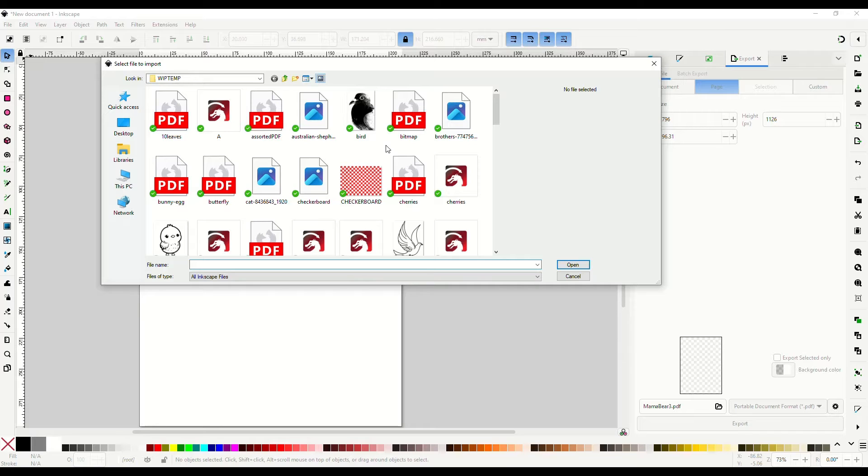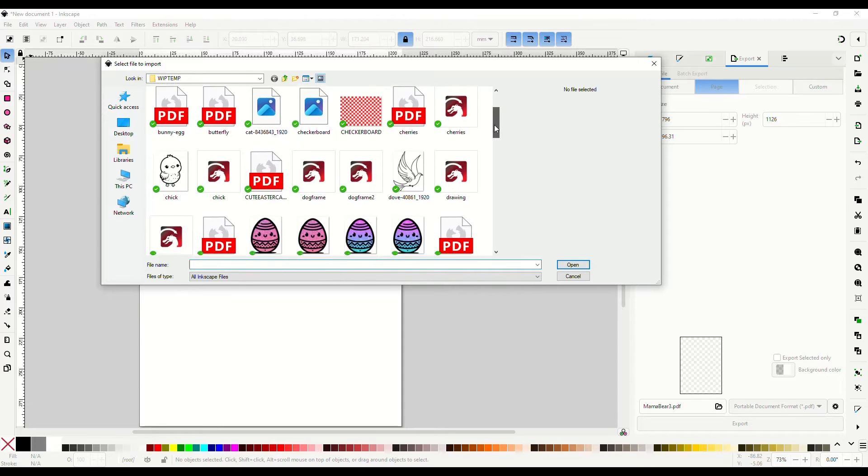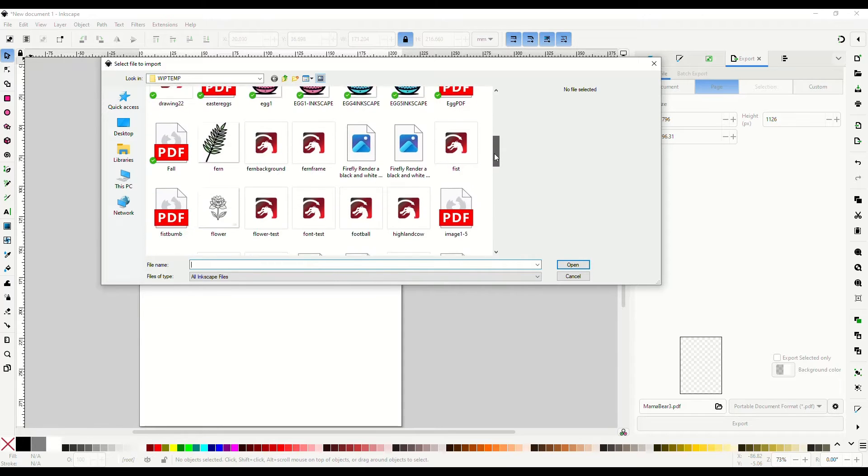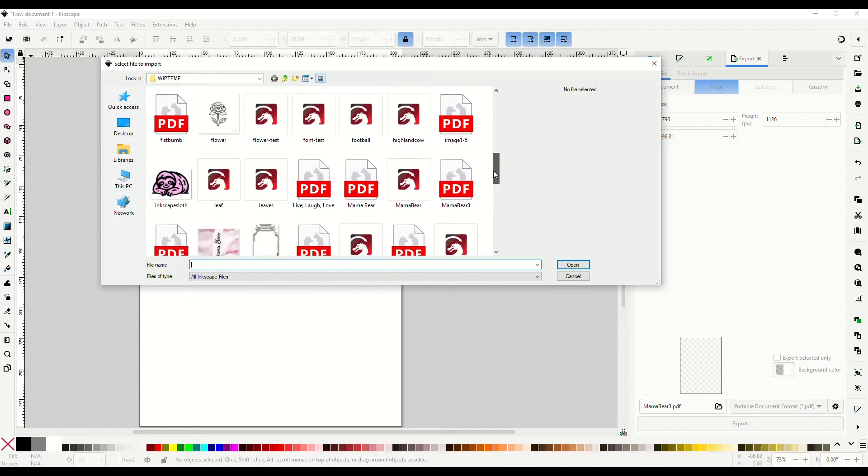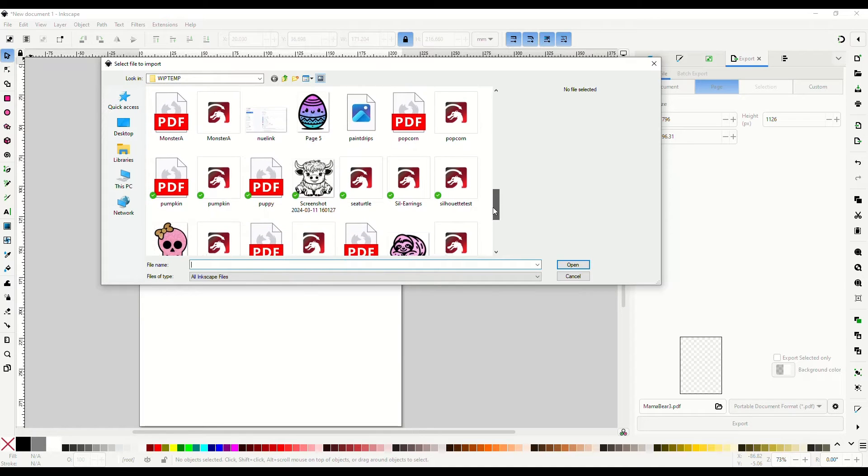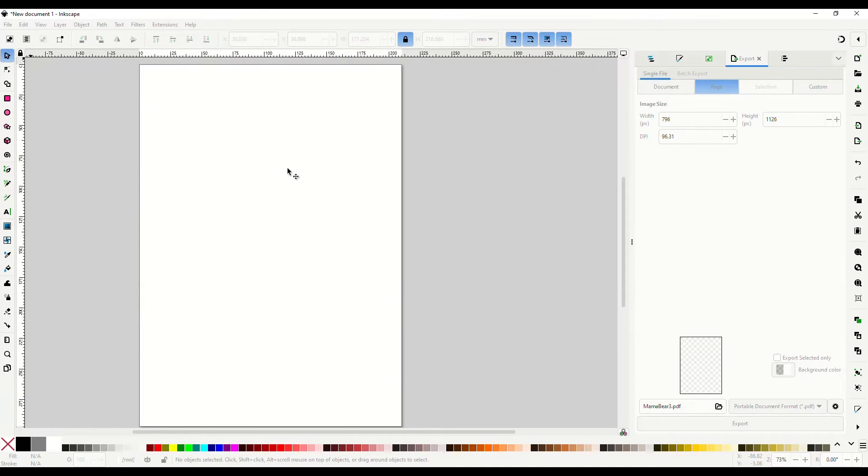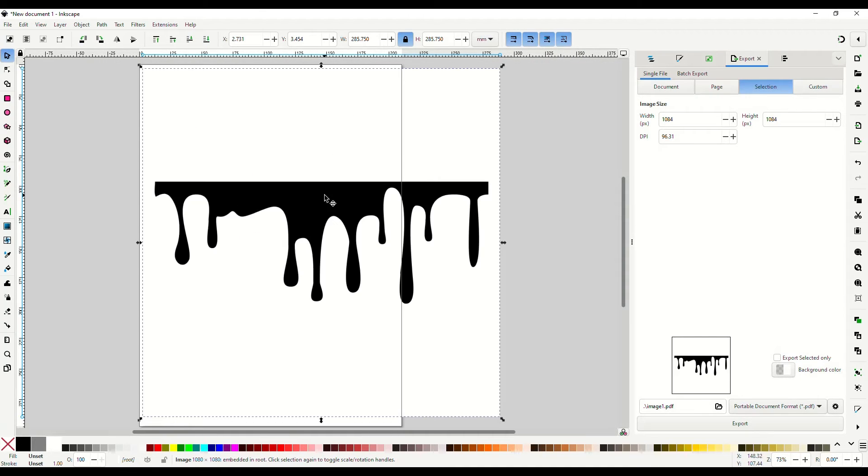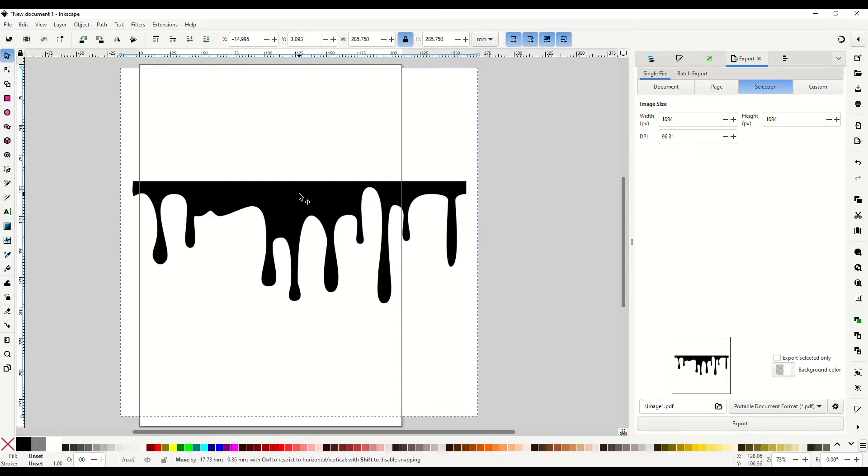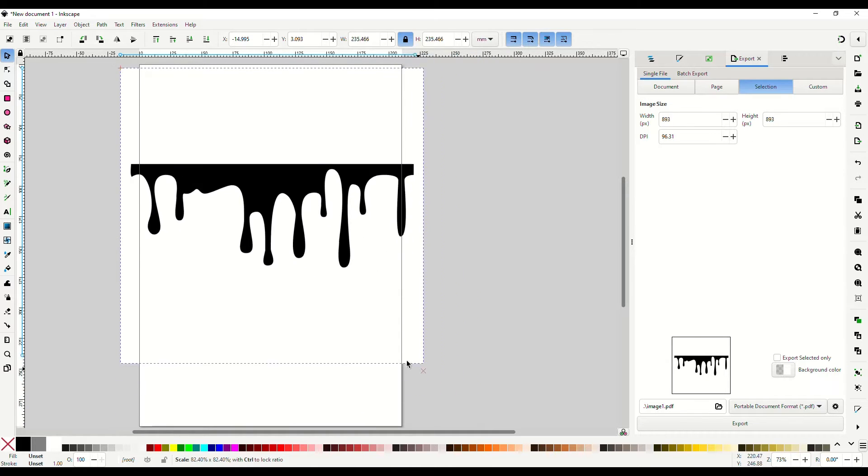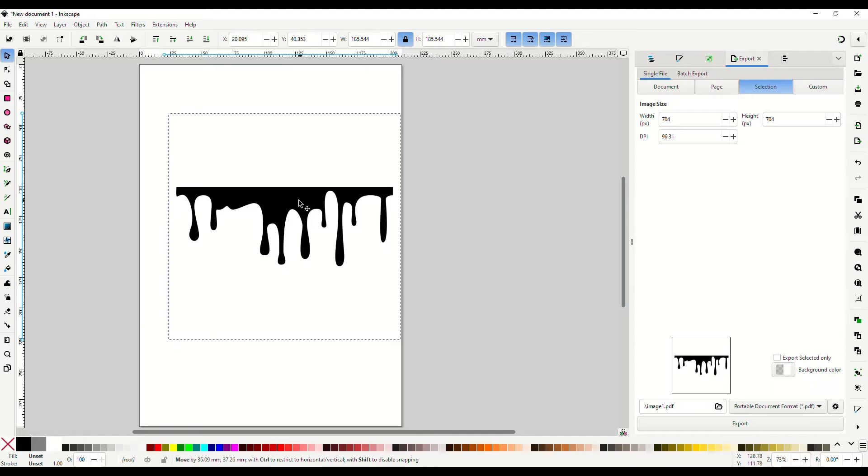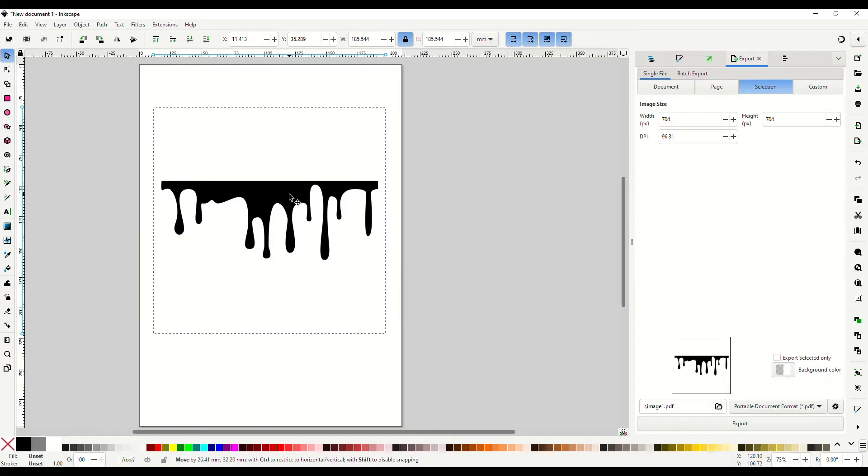And I'm going to find where is it, paint drips. Okay, alright, now we brought that in and I'm just going to make it a little smaller.